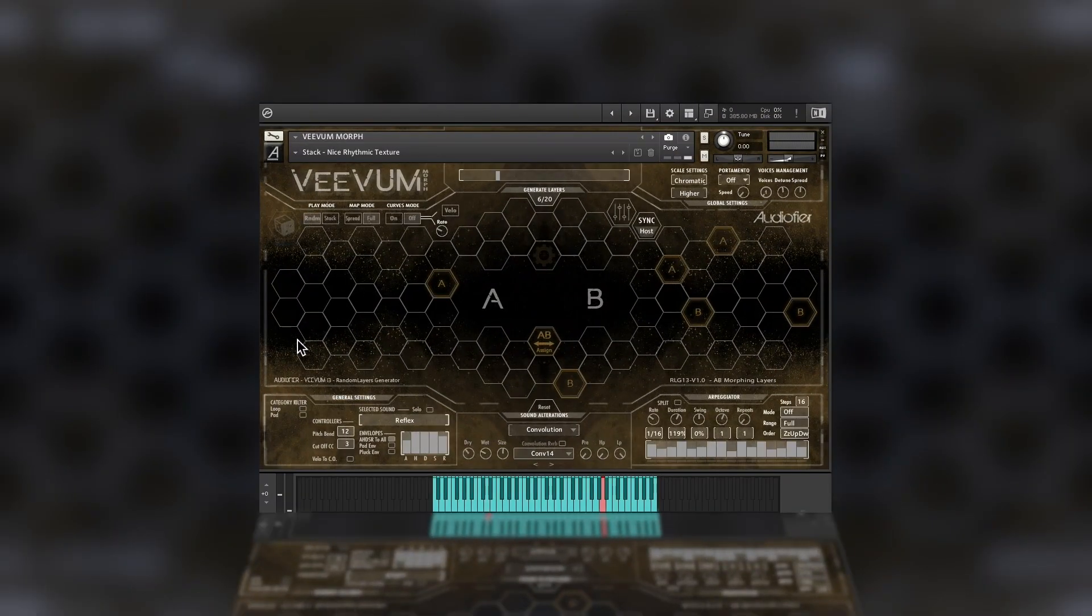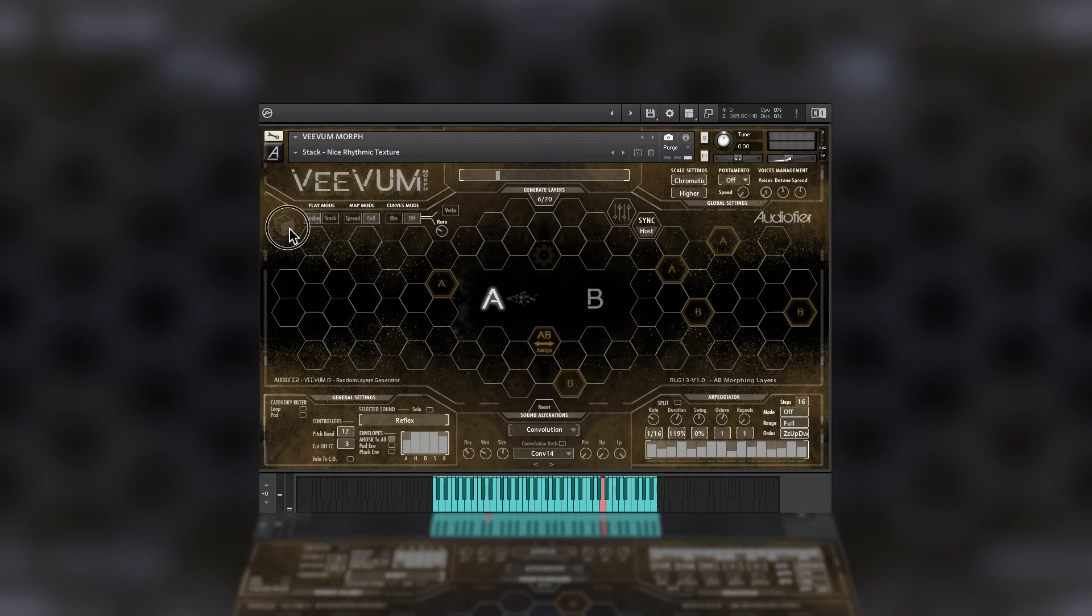Vivim Morph sounds can be grouped in two sets of sounds, A and B. These can happen automatically when using the dice or the slider.